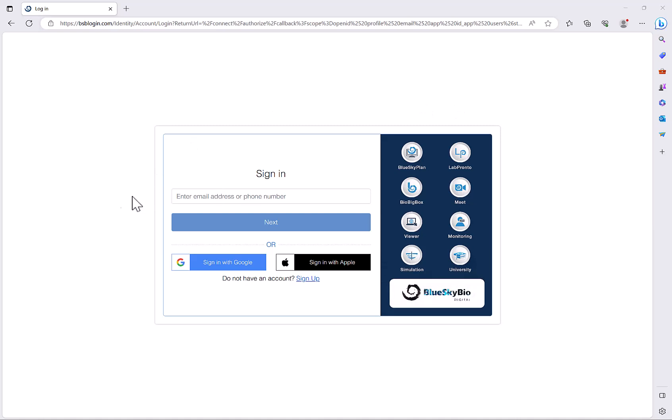So go ahead and sign in with your single BlueSkyBioDigital account or connect through your Google or Apple account and you can access BioBigBox and get started immediately.